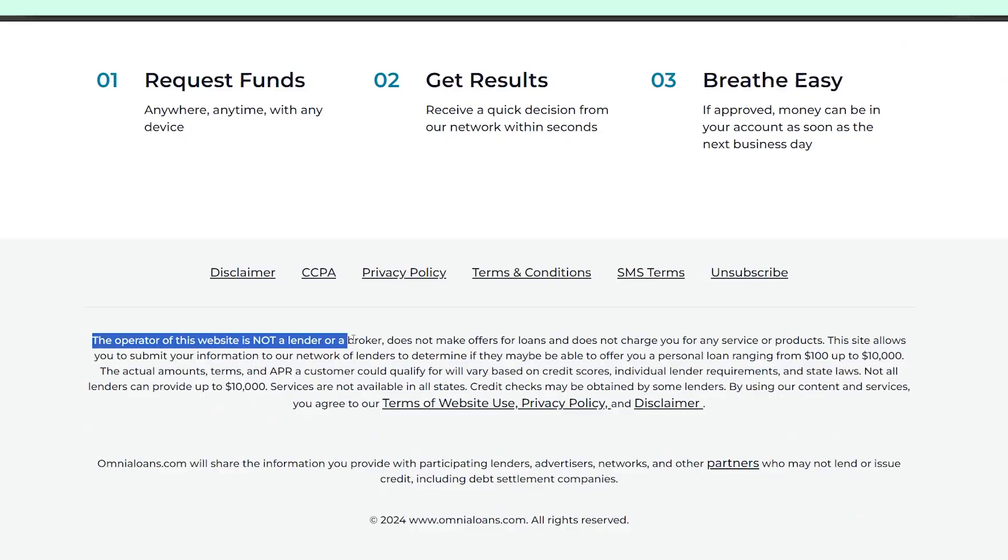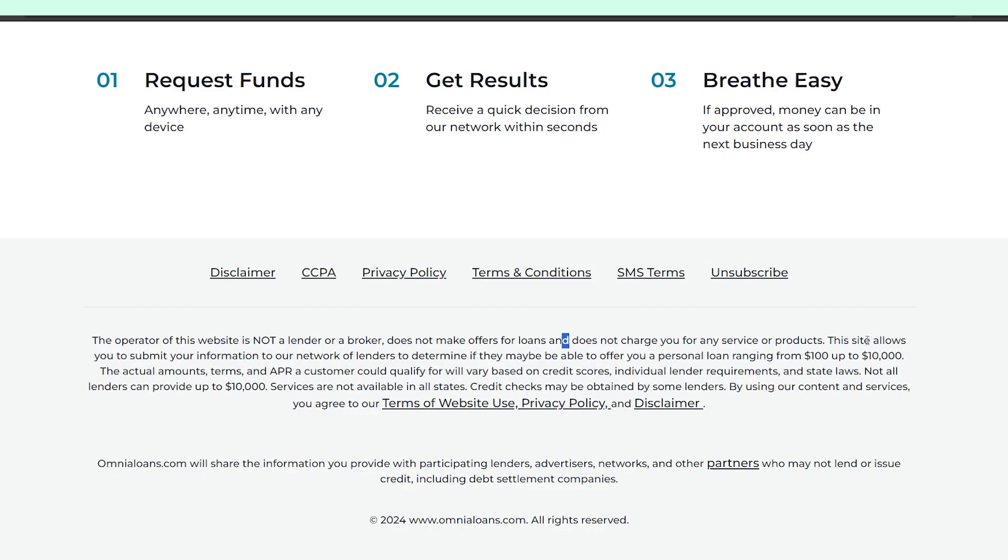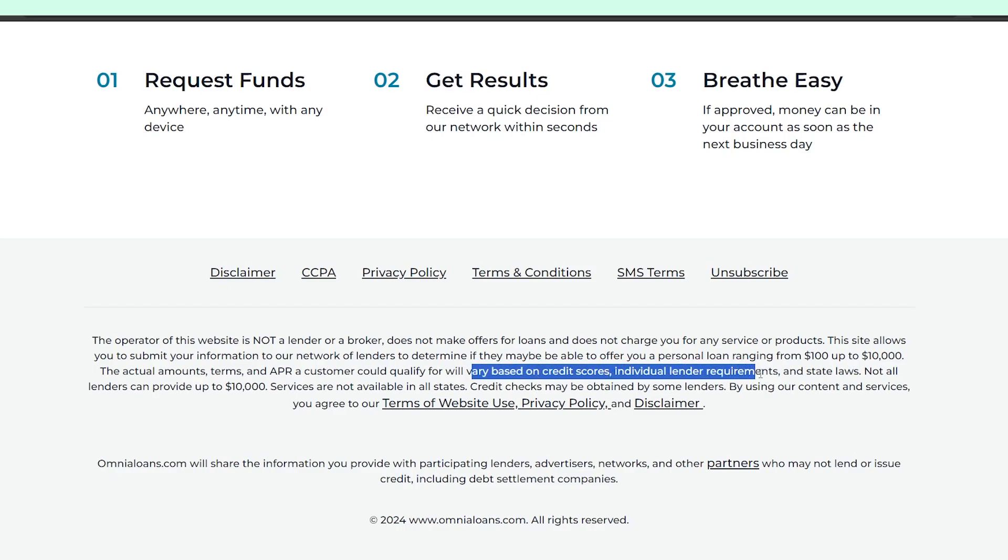And if you go to Omnia Loans website, you'll see in the fine print a pretty similar message that clearly states that it's not an actual lender. So you won't be able to borrow money directly from Omnia, only from its partners. That's the truth and I hope it'll help you make an informed decision. Take care and goodbye to y'all.